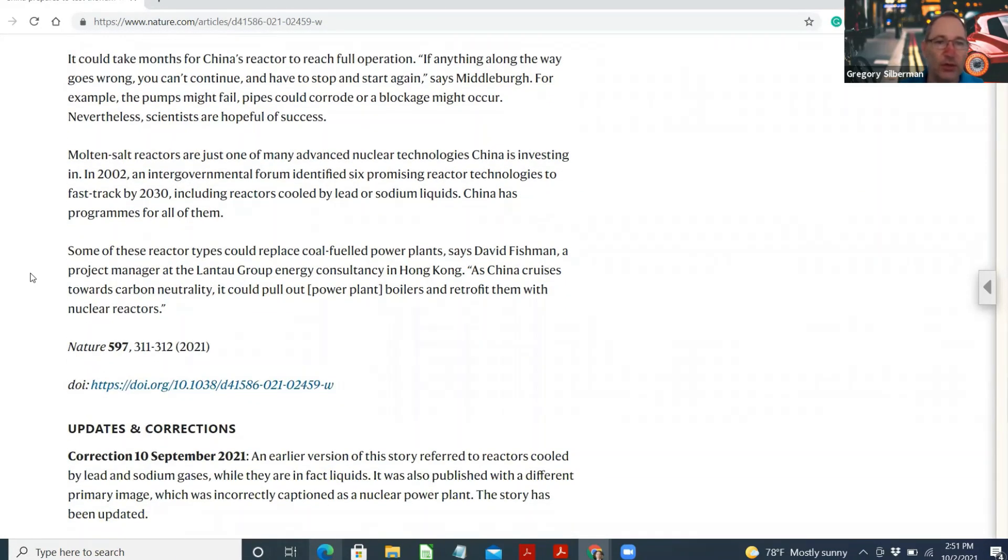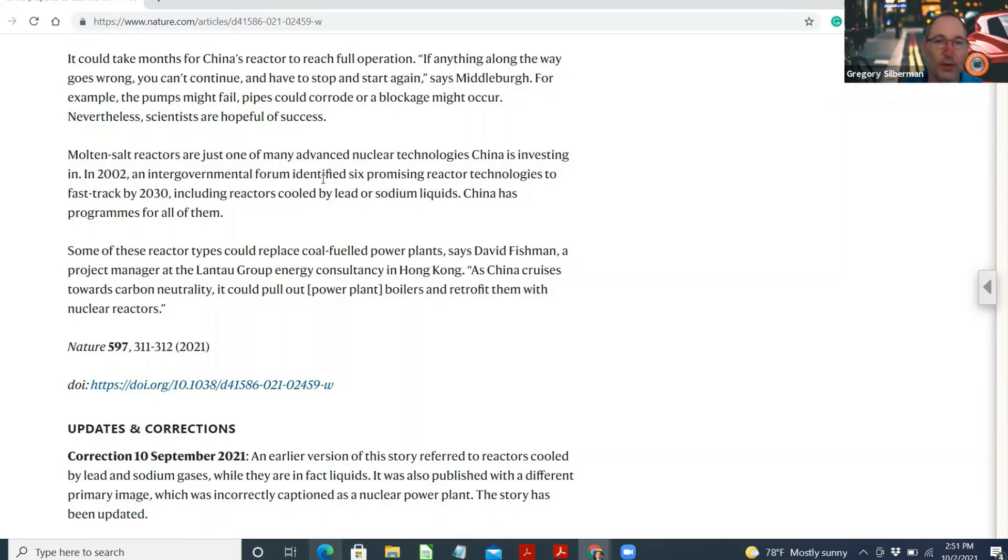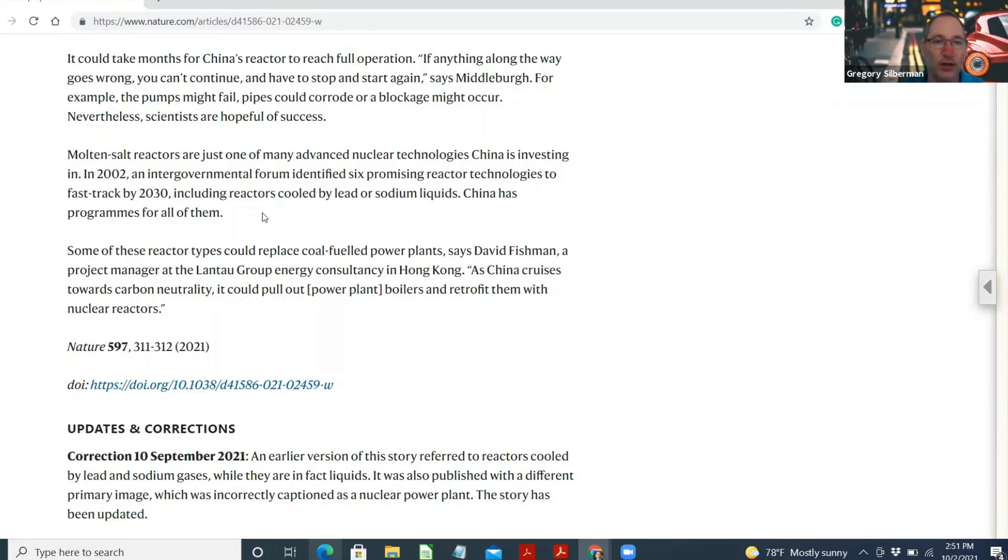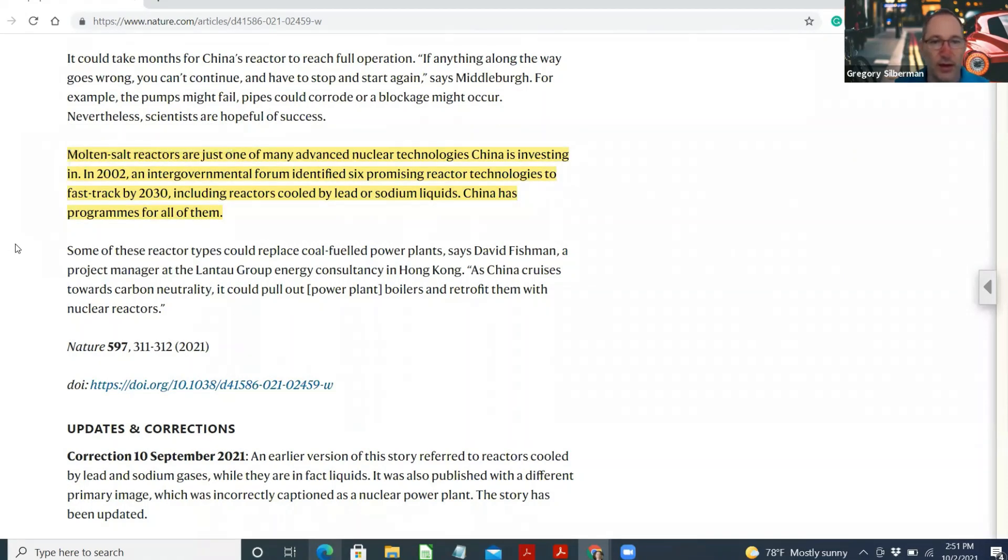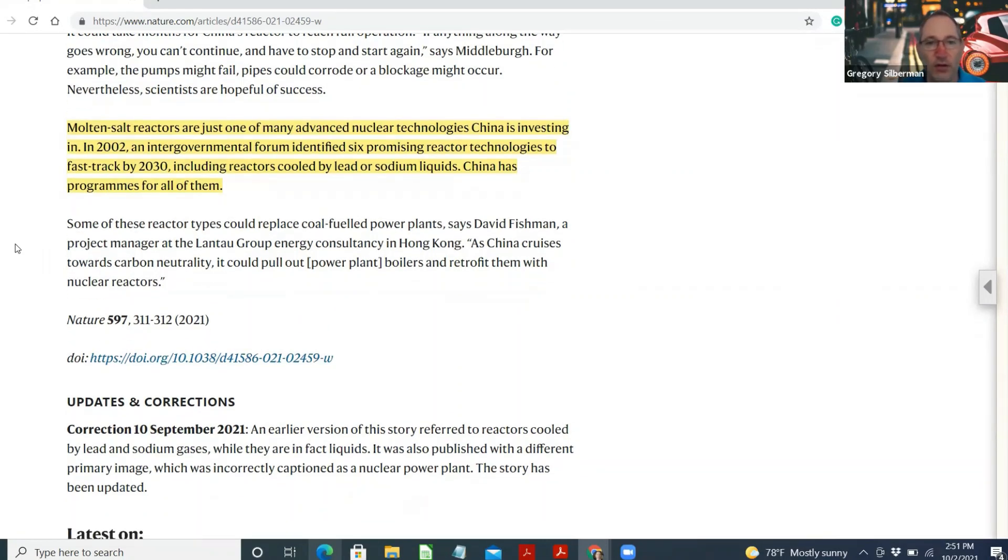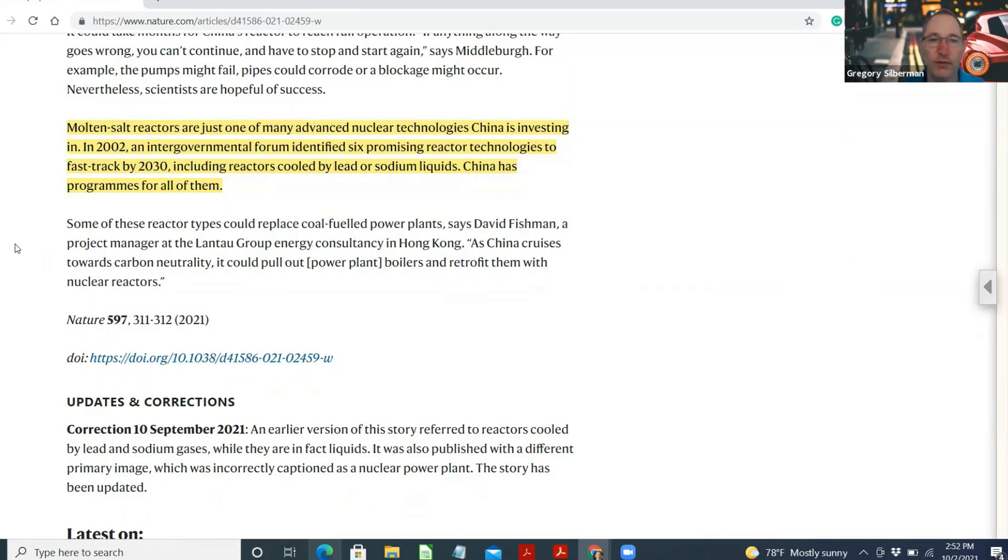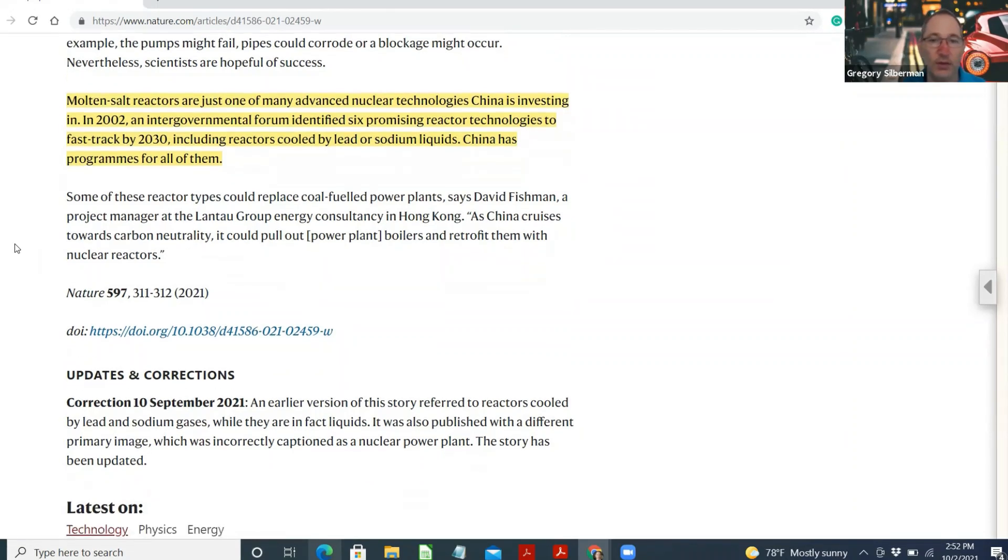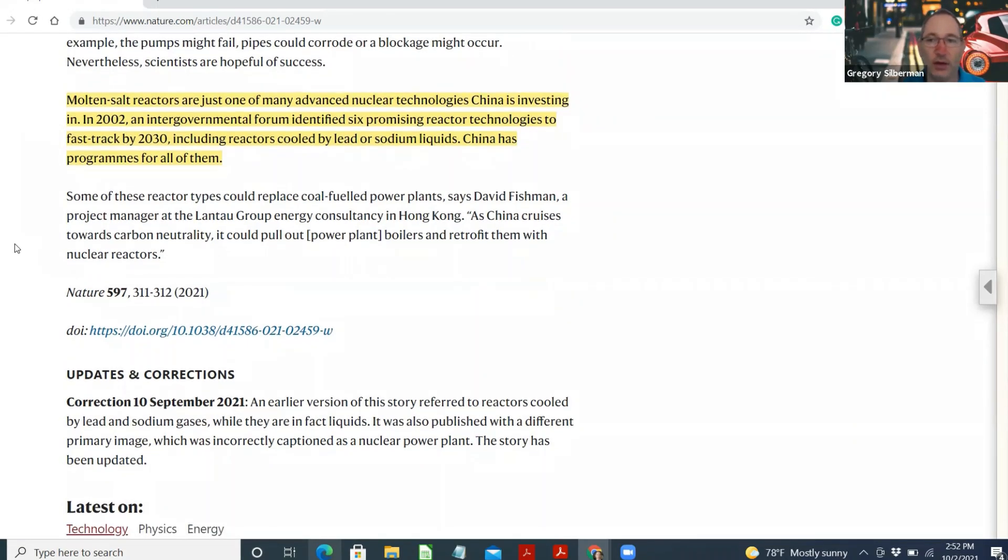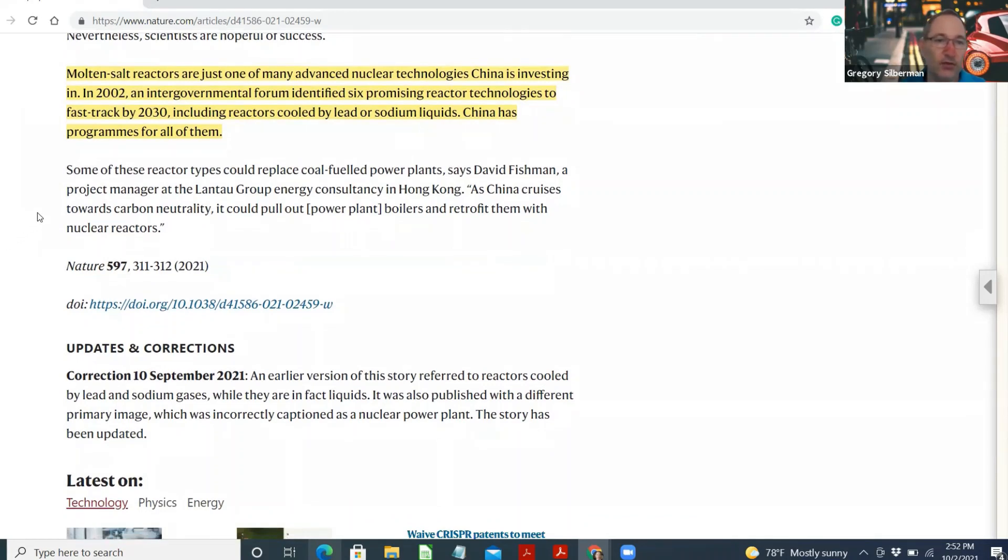Molten-salt reactors are just one of many advanced nuclear technologies that China's invested in. In 2002, an intergovernmental forum identified six promising reactor technologies to fast-track by 2030, including reactors cooled by lead or sodium liquids. China has progressed on all of them. That is another aspect that we're going to delve into, that China's so far advanced relative to the USA and Germany and France and the UK who've all kind of put their nuclear power stations out to pasture and are certainly not developing new ones where China's going gangbusters.